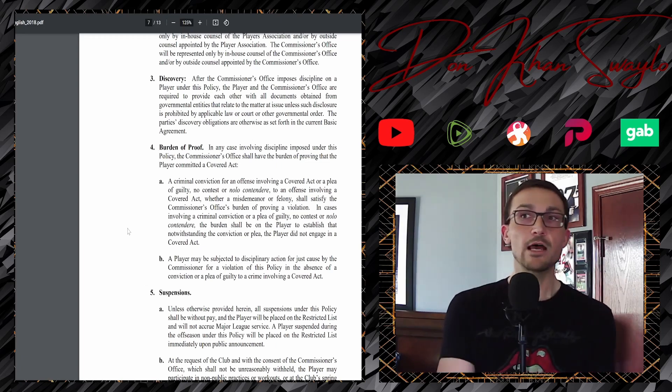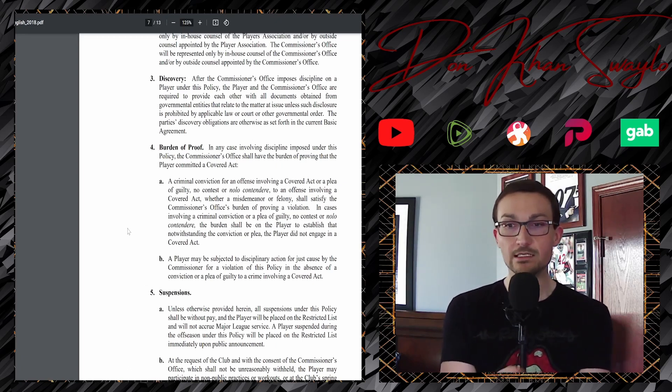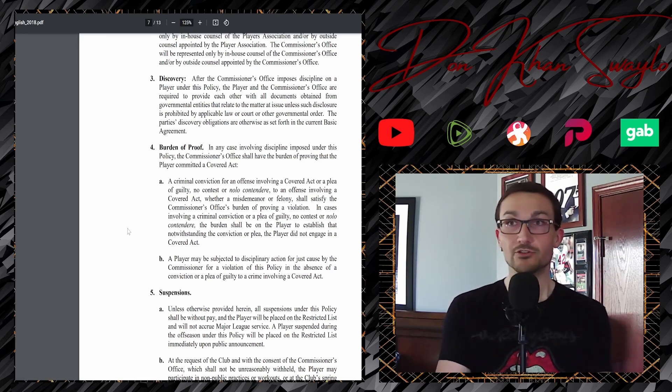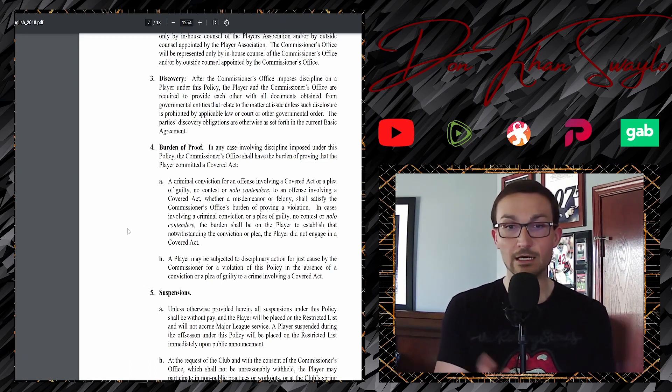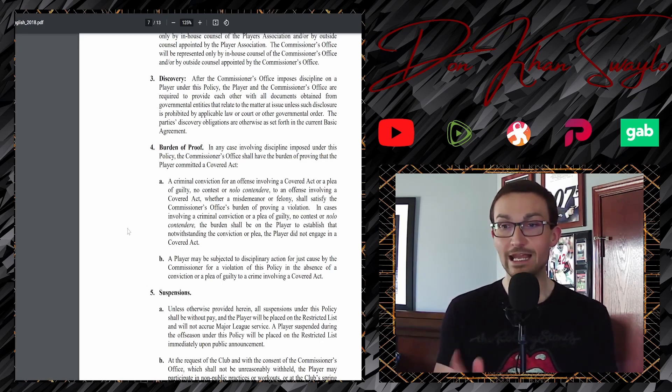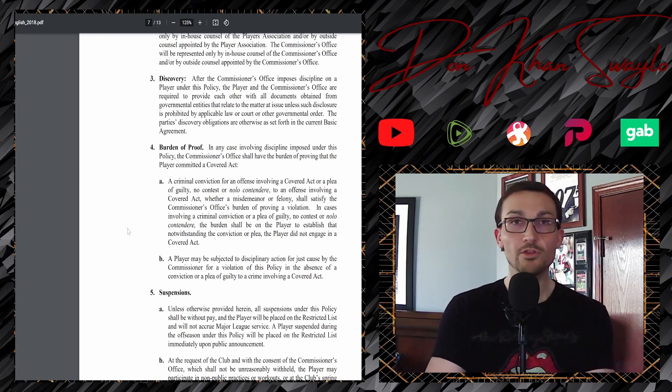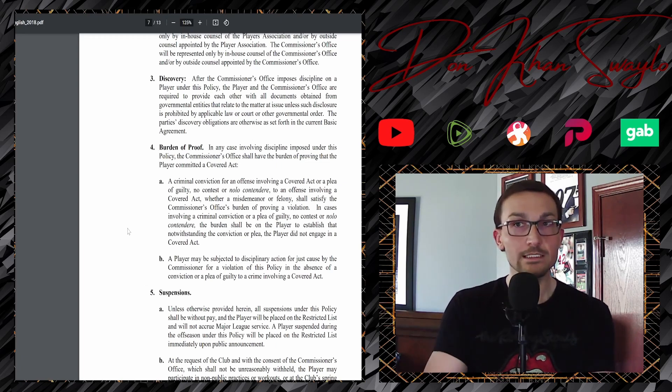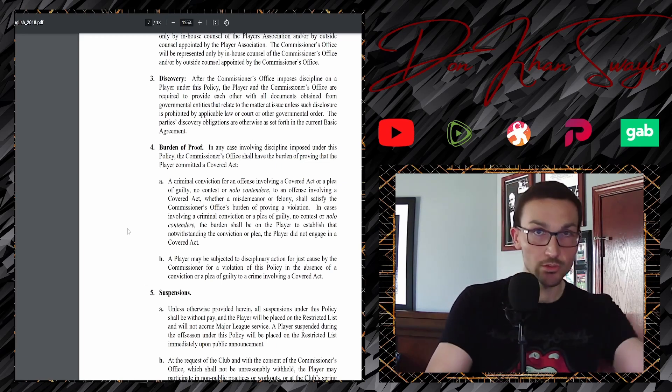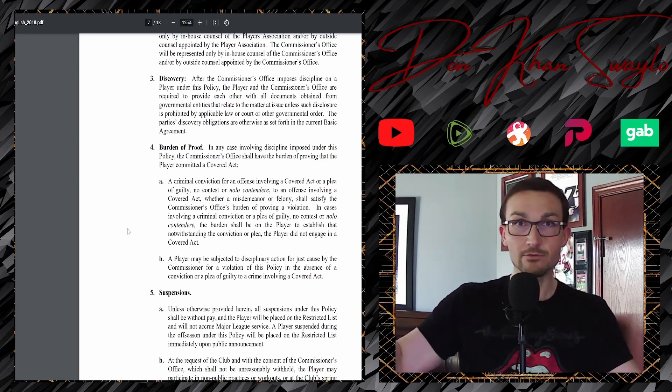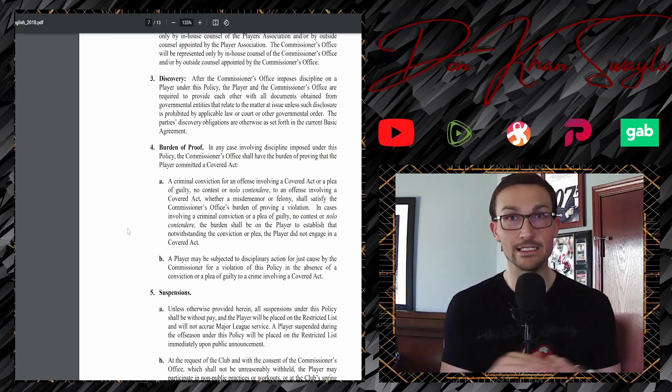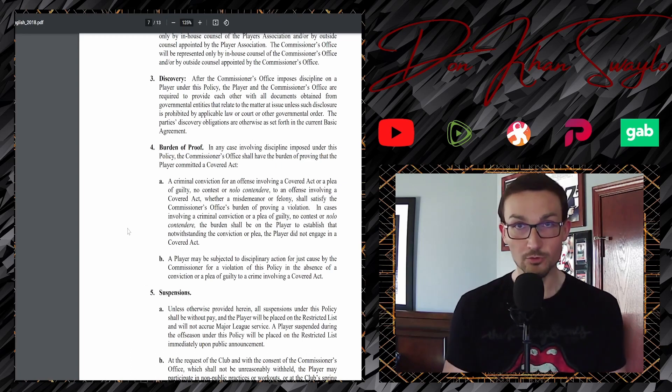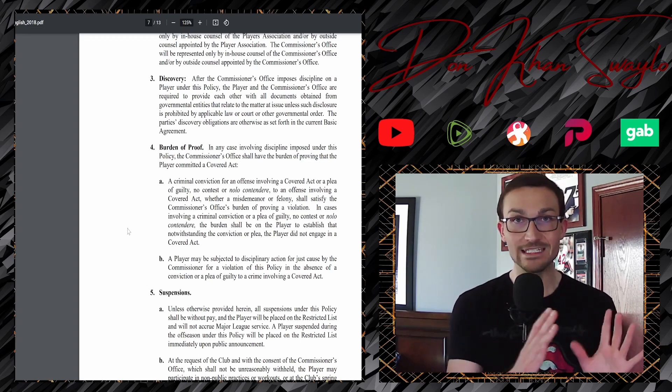So, here's how they feel justified in handing out these decisions. A criminal conviction for an offense involving a covered act or a plea of guilty, no contest or nolo contendere. So, if a fucking trial happens in Mexico or some shit like that, to an offense involving a covered act. Whether a misdemeanor or felony shall satisfy the commissioner's office burden of proving a violation. So, no contest, an admission of guilt, plead guilty, both of which Bauer did not get. Even on his court case, the judge ruled in his favor. There was no contest decision that was rendered. There was no jury that was convened that ended up in a hung jury. Nothing like that. It's done. It's dusted. There's no conviction. There's no admission of guilt. Trevor Bauer has maintained frame the entire time.